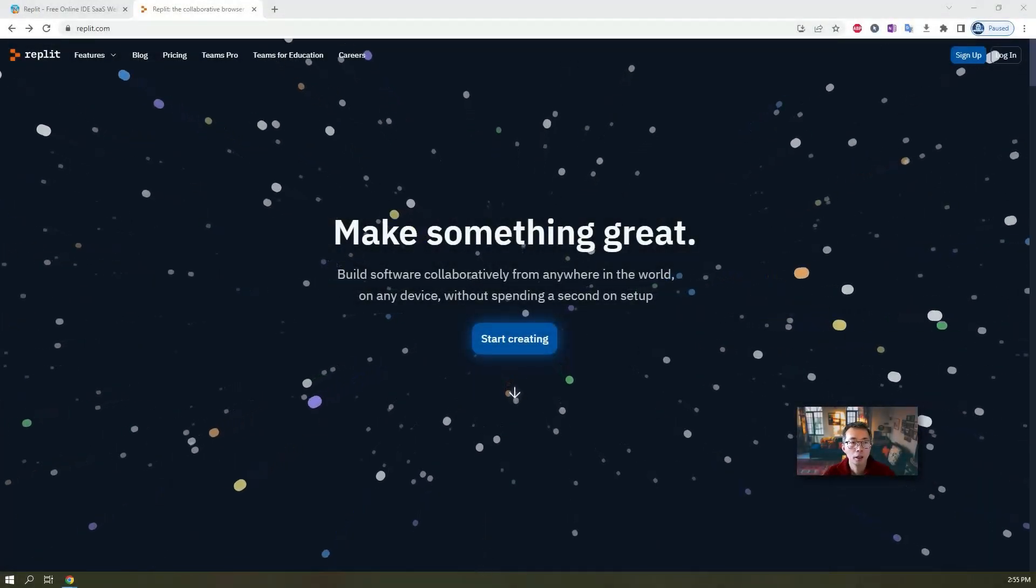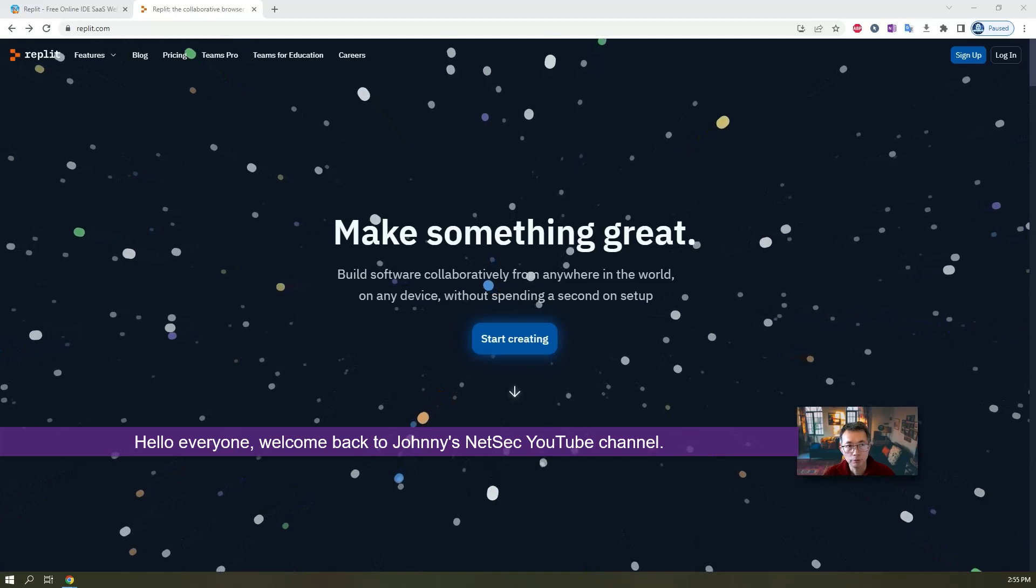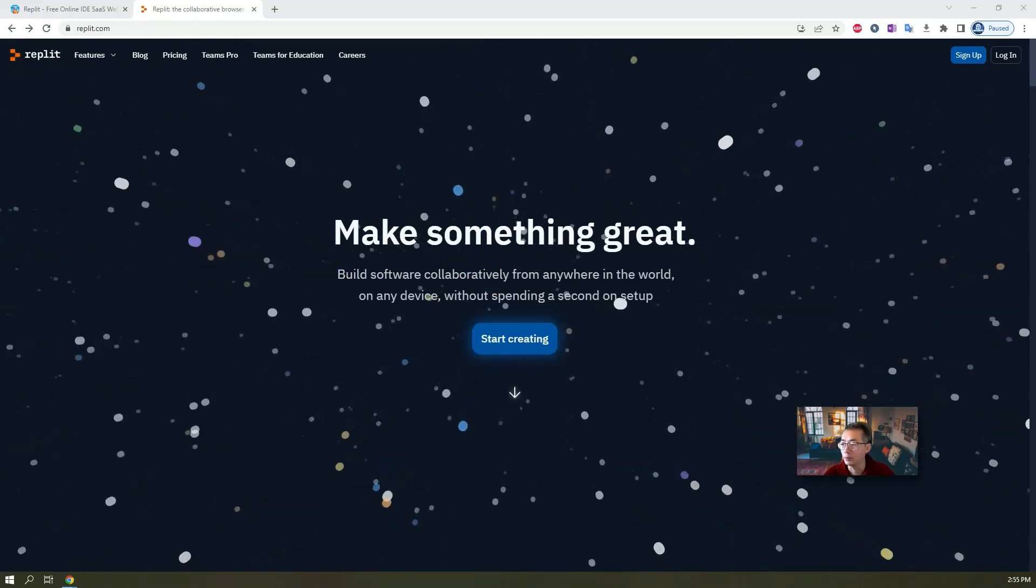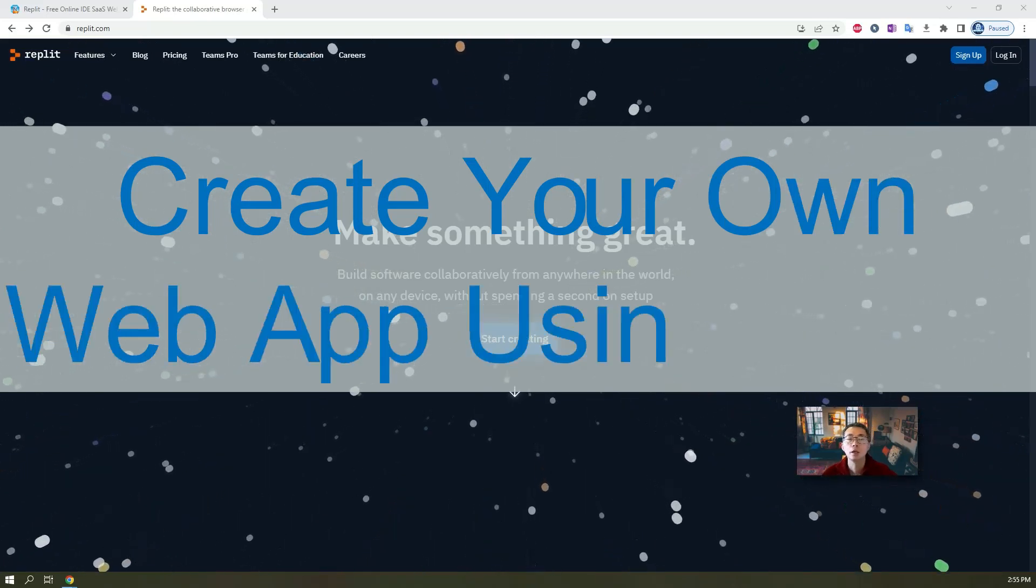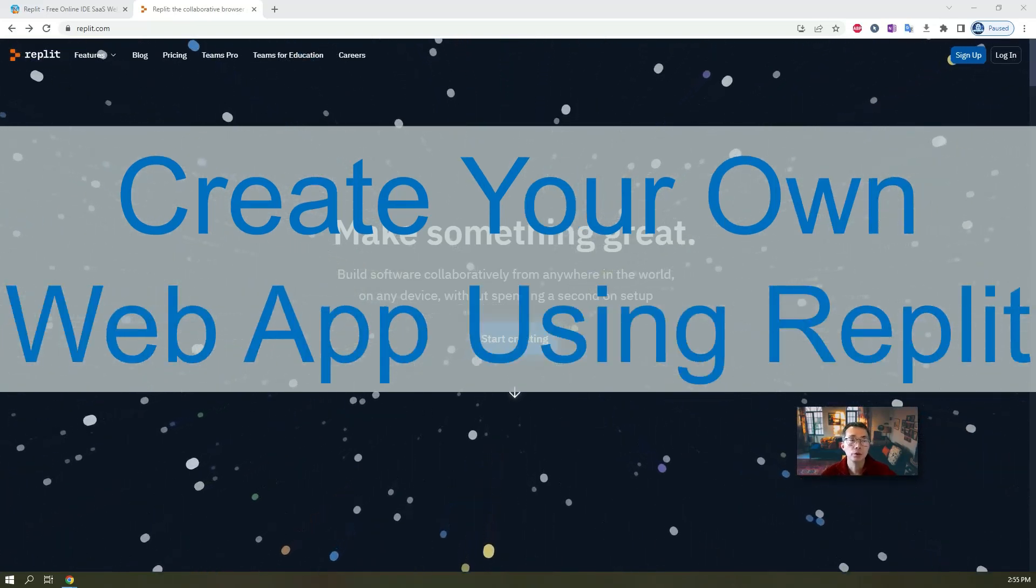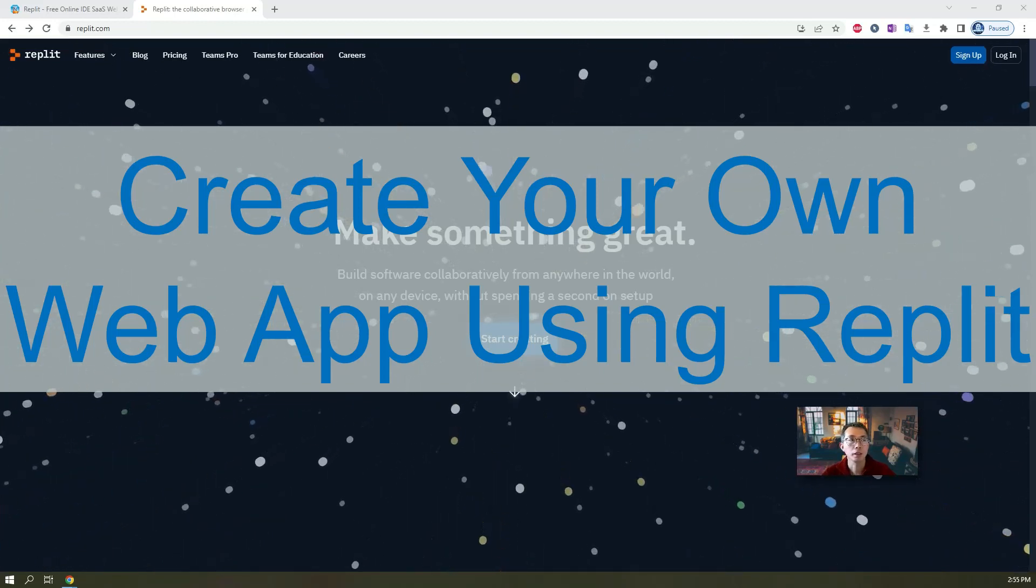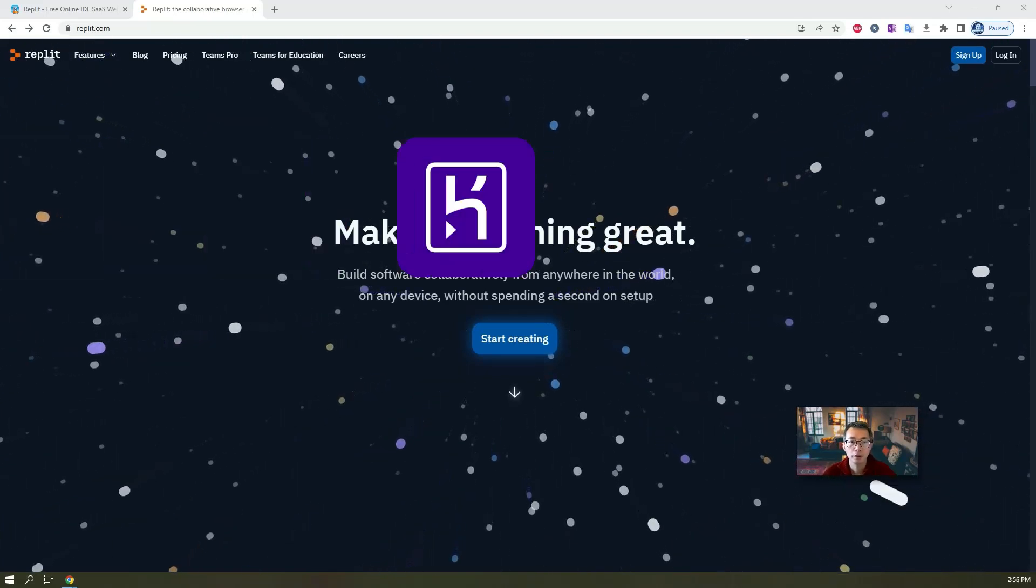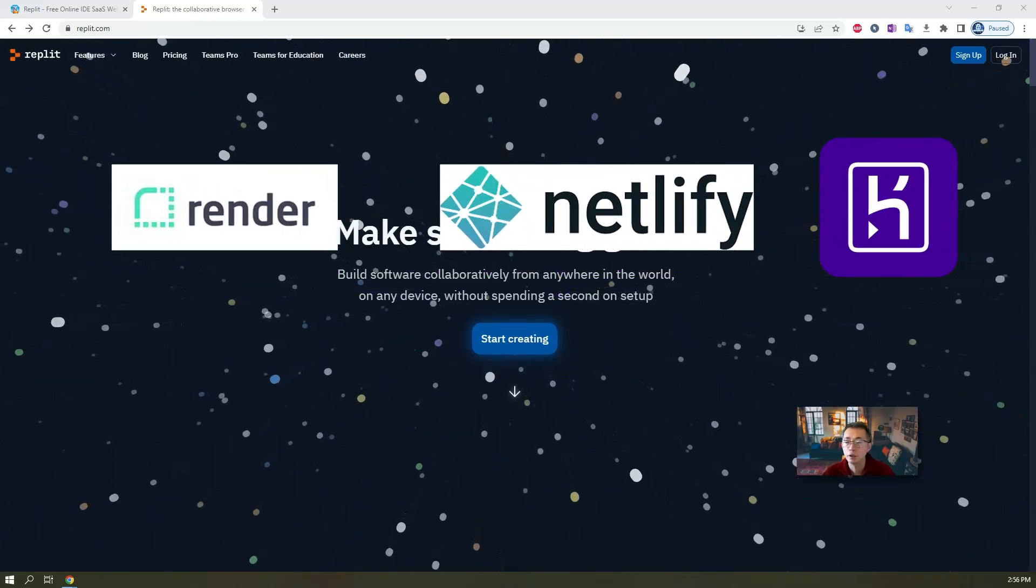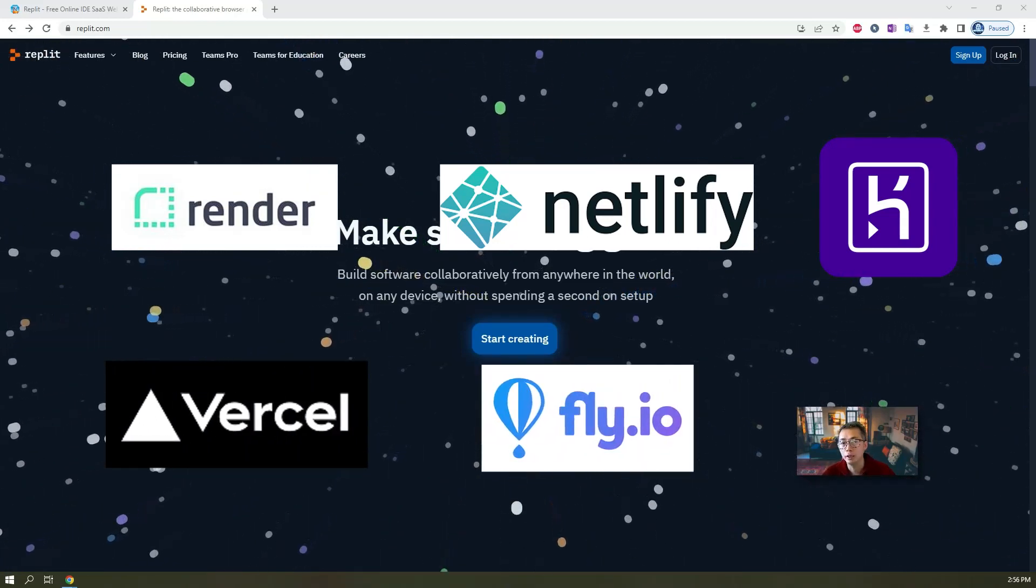Hello everyone, welcome to Johnny's NetSec YouTube channel. In this video we're going to talk about Replit. Replit is a website which can let you create and build also hosting your code in the cloud which many companies already doing that such as Heroku, Netlify, Render, Fly.io or Vercel and others.